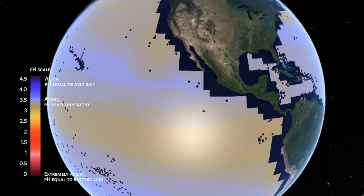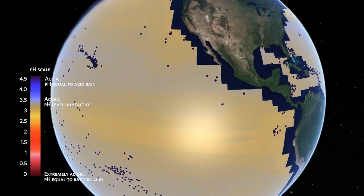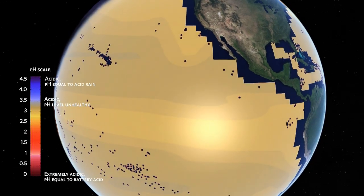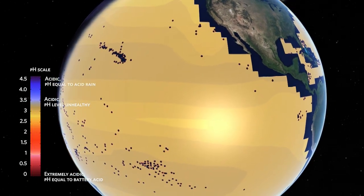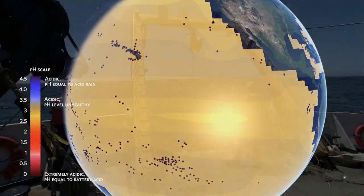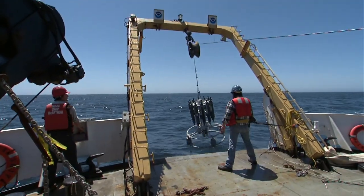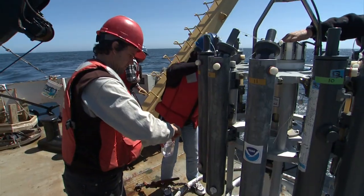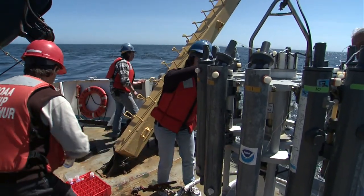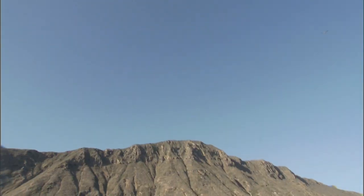In the last 250 years or so, the acid levels in the ocean have increased 25 to 30 percent and this is directly measurable. You can go out into the ocean with special meters and measure that increase in acidification.